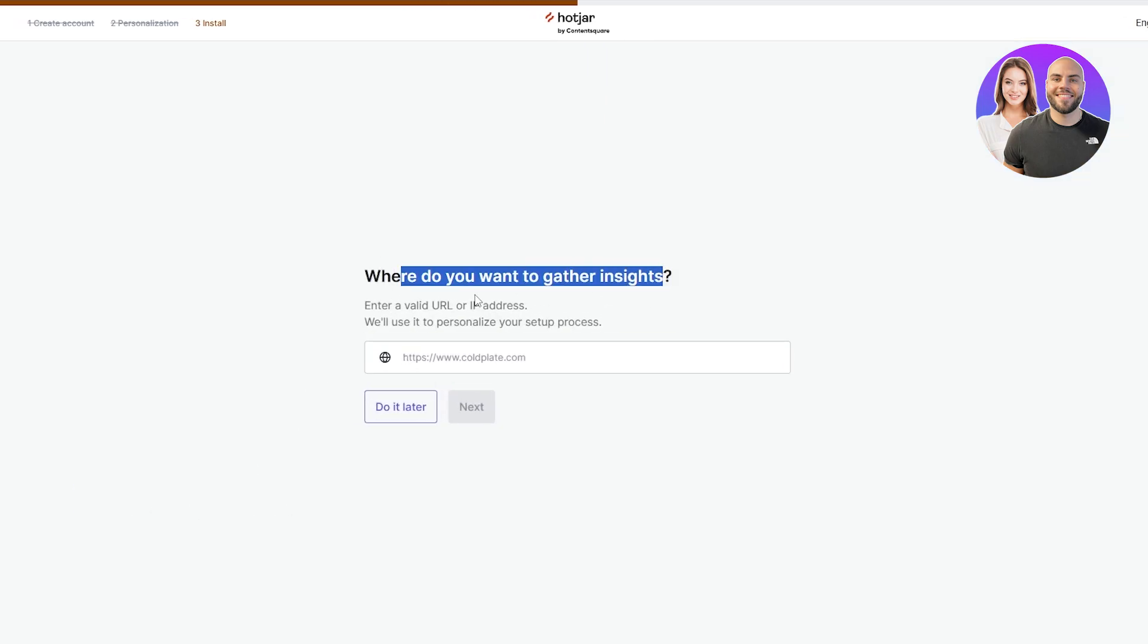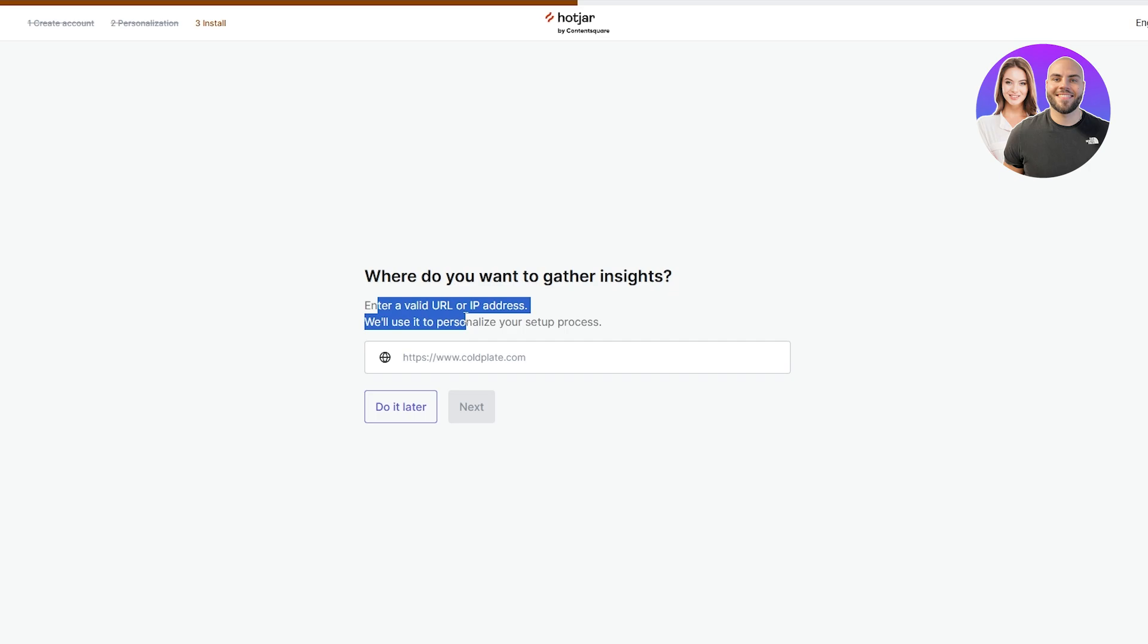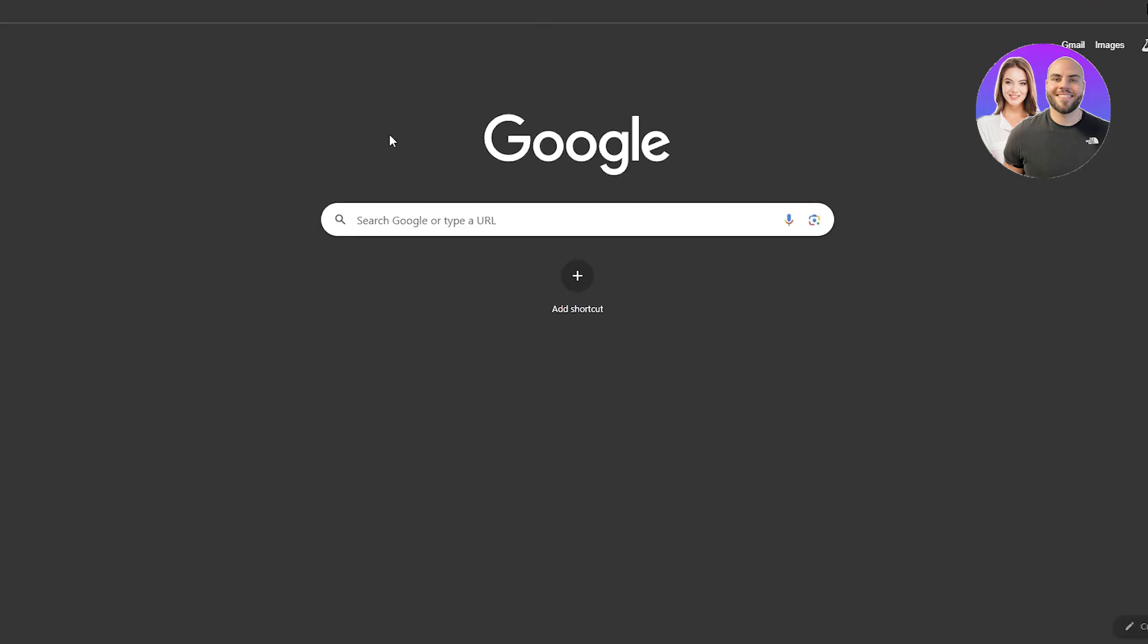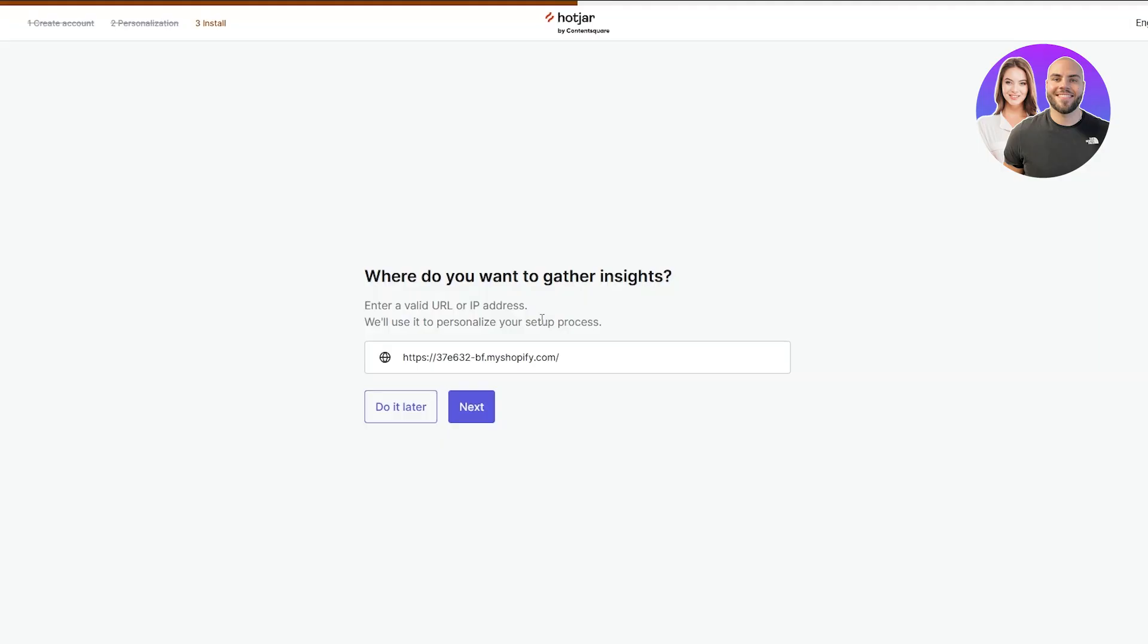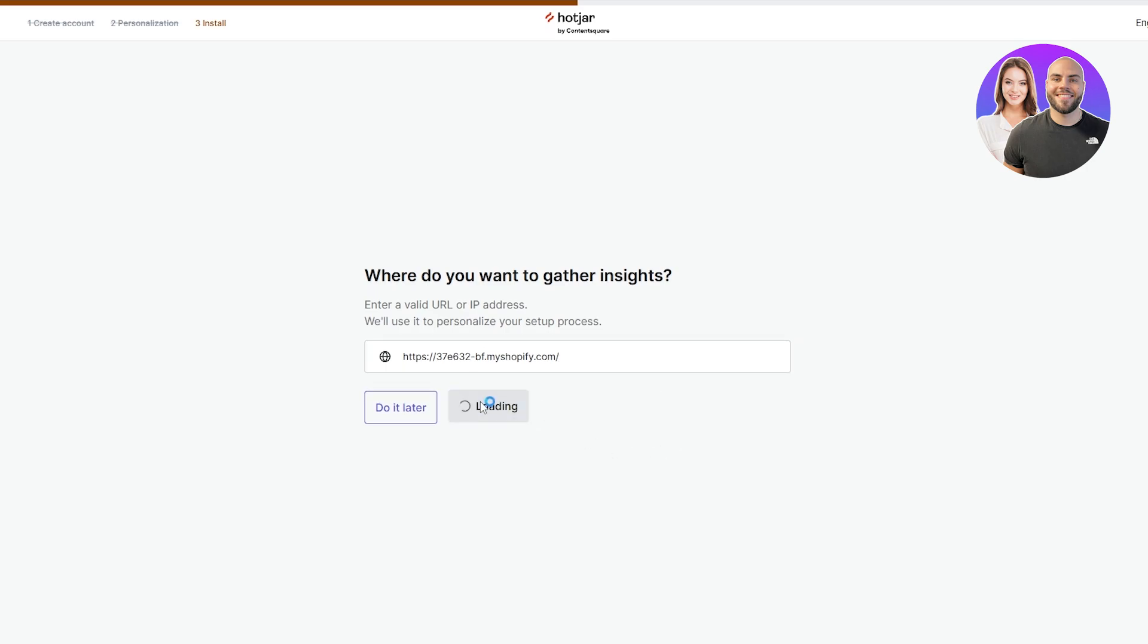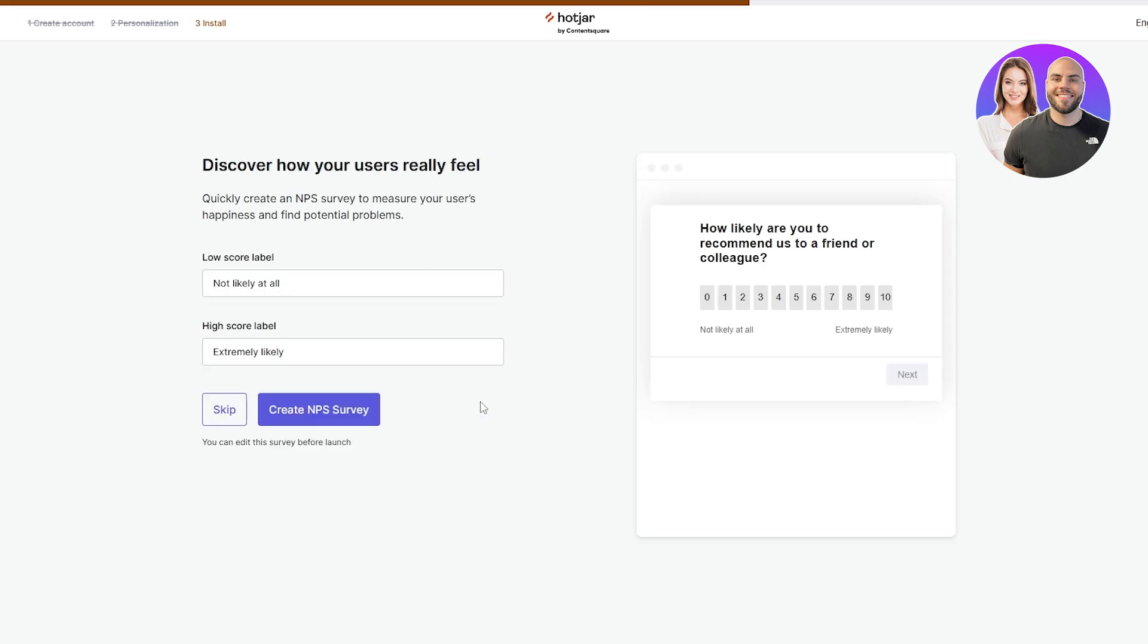Where do you want to gather your insights? Enter a valid URL or IP address. You can do this later but it's recommended to do it first. Let's find any website that we like. I'm gonna add this website, my Shopify store, hopefully it'll work even though it's not a real domain, it's a free domain.